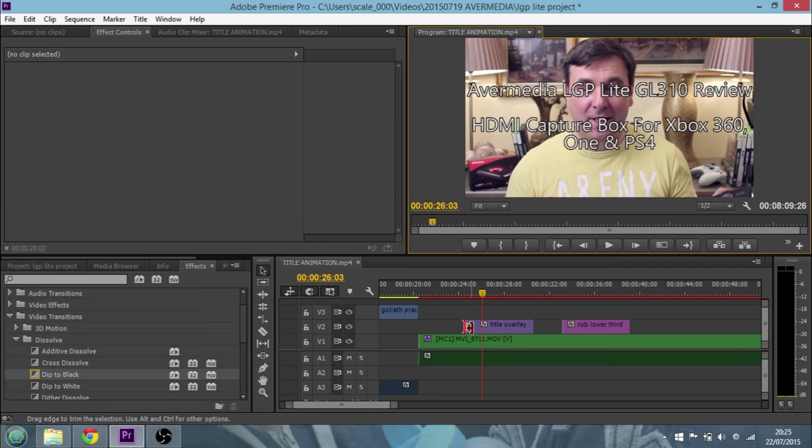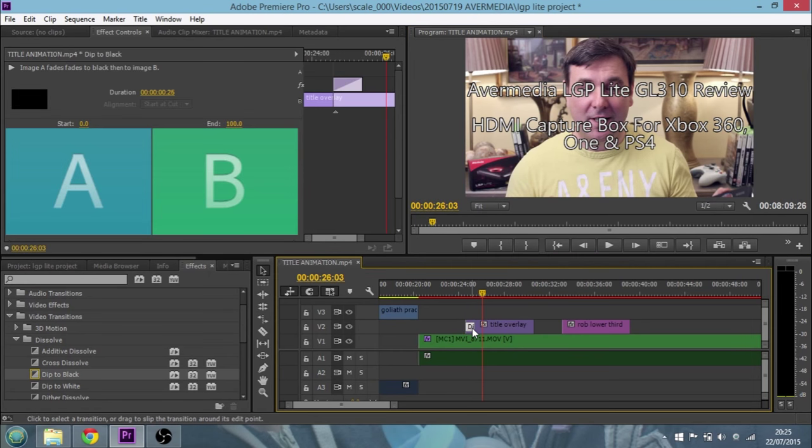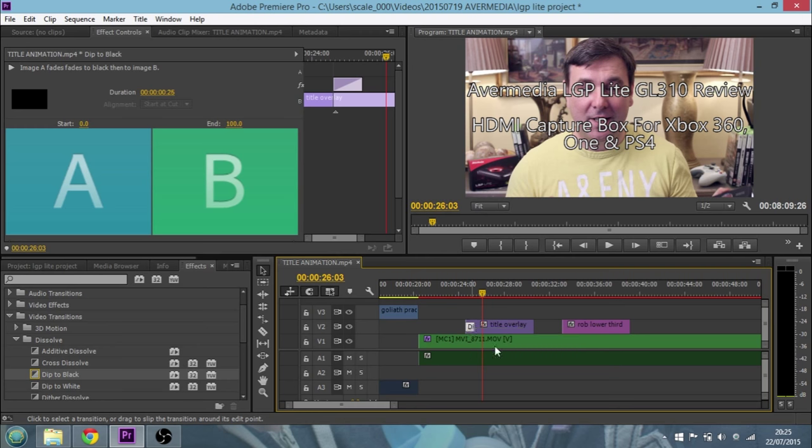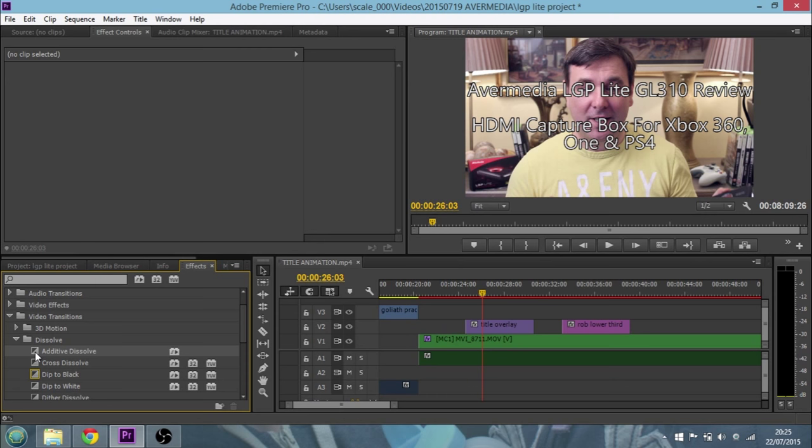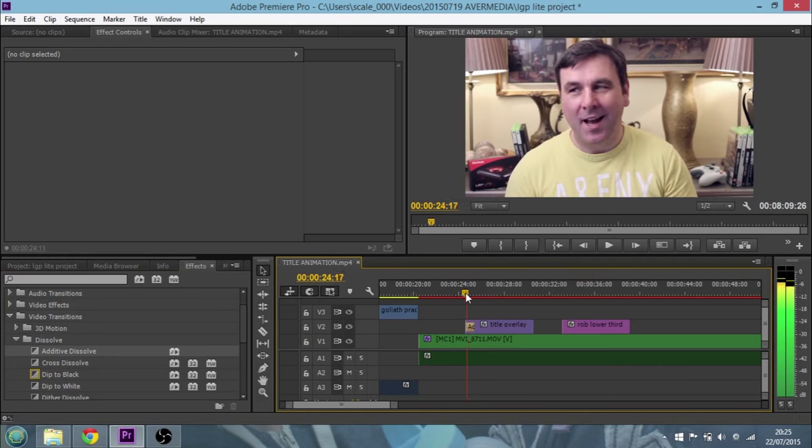We want something else, we want an additive dissolve. So let's just right click the transition and clear that out. What we want is the additive dissolve. I'm just going to click on that, hold it clicked and drag it across to the beginning.